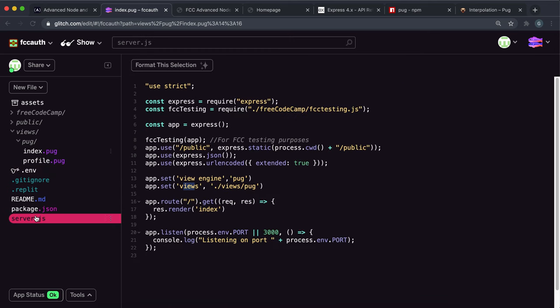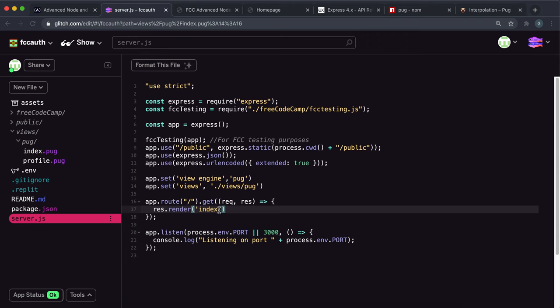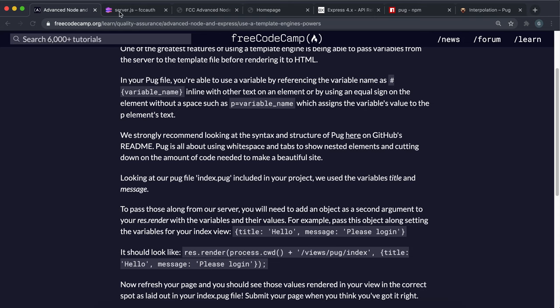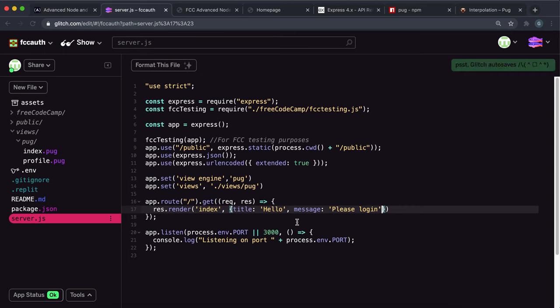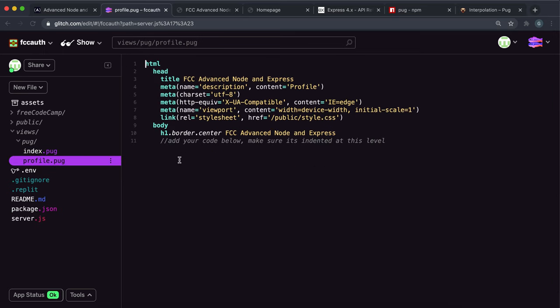What we need to do is in server.js, when we call the render method, we want to give it the index page, but we also want to give it the object with our variables. The first variable we want to give is title and we want to set that to hello. The second variable we want to give is message and we want to set that to please login. We've given our title and our message now, and Pug will now have access to these.